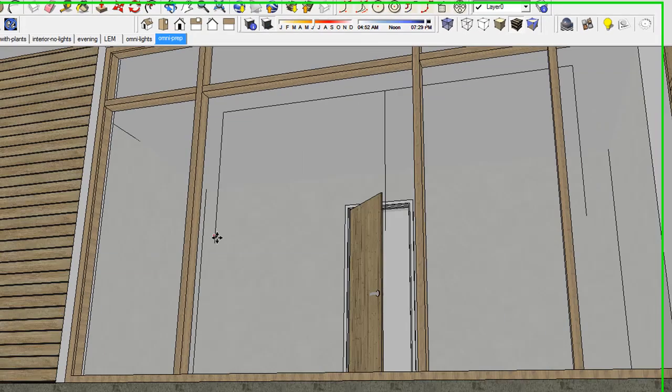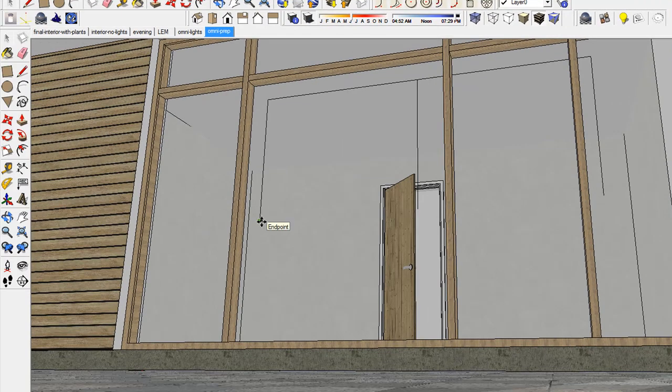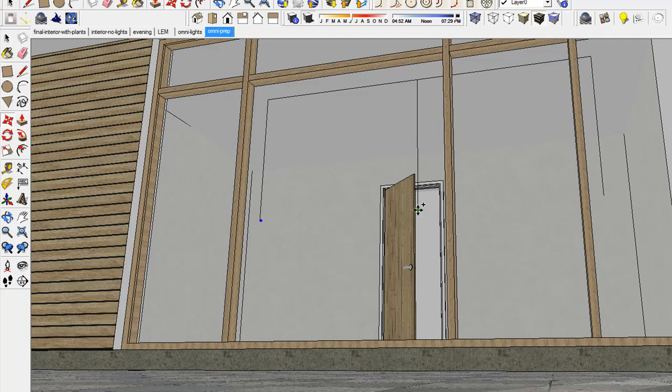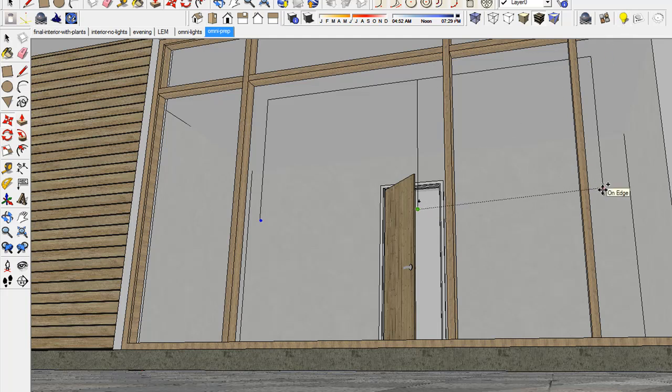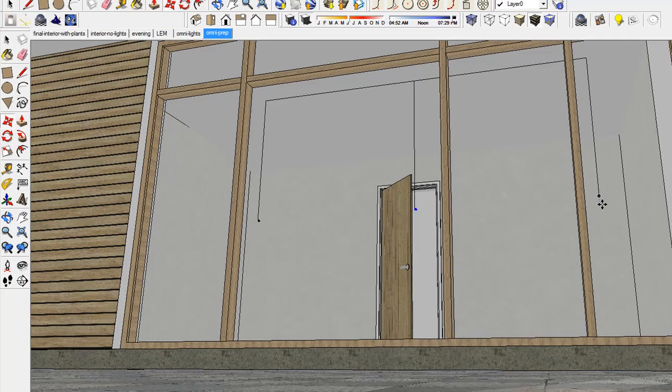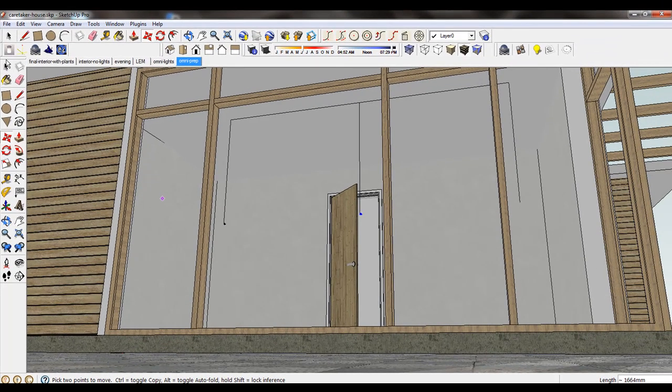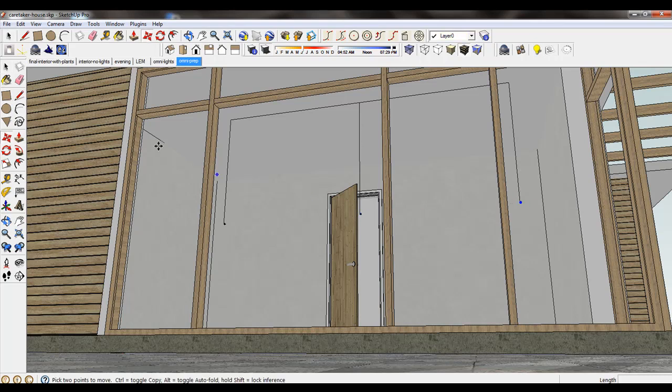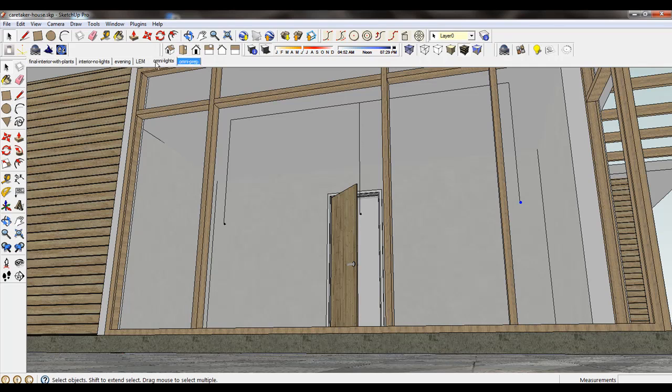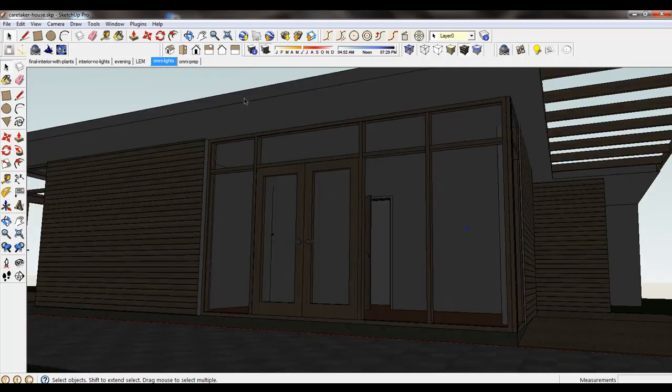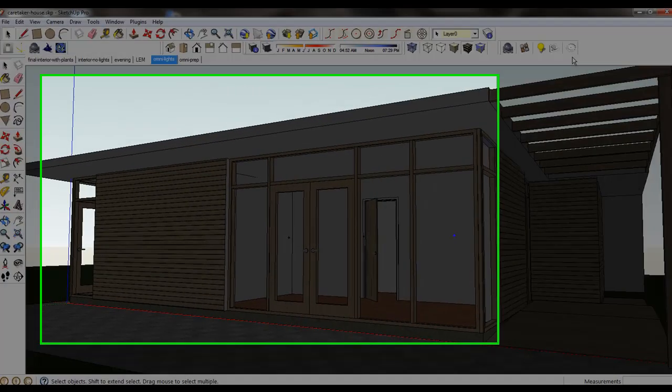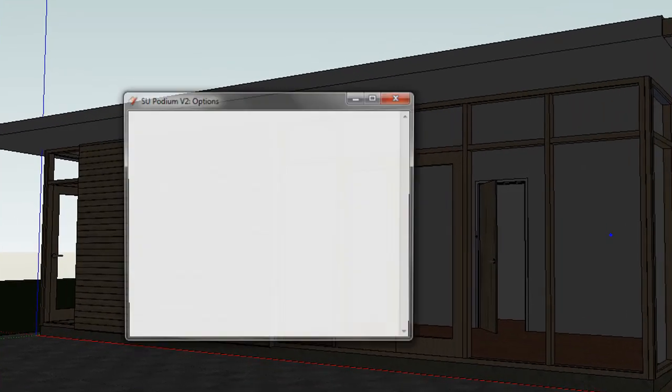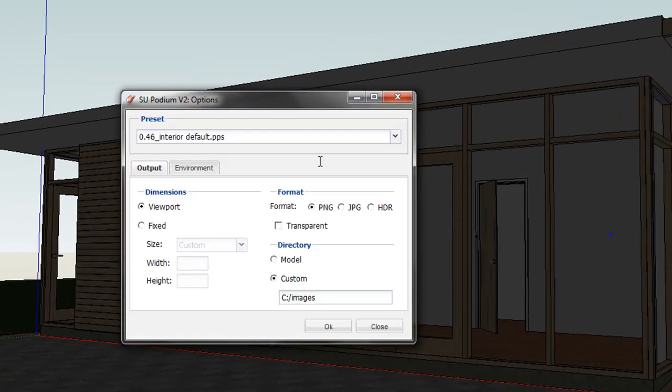I will insert three Omni, or point lights, to this interior scene. Now I will render this. I'm using the interior default preset in this rendering.